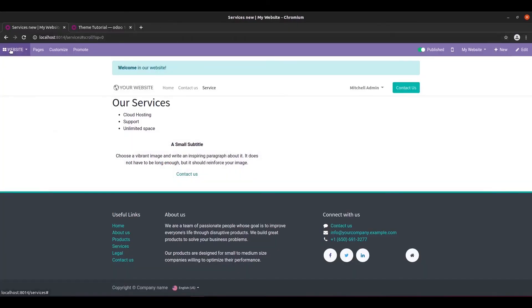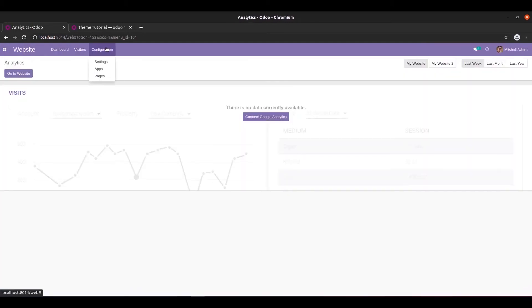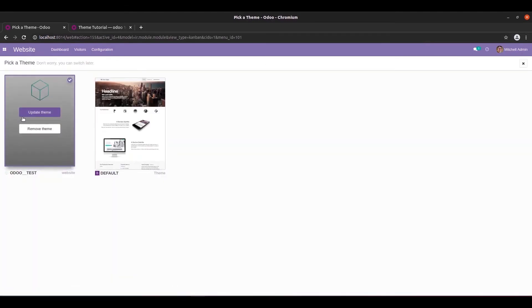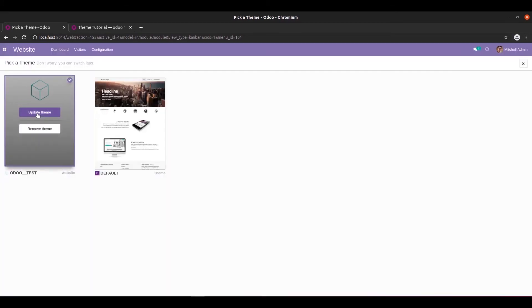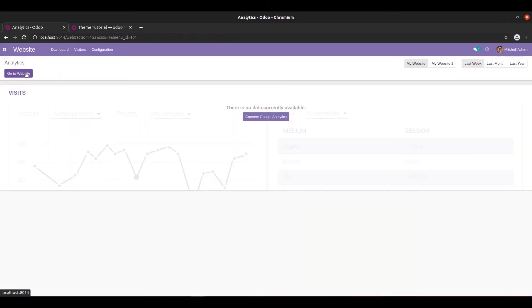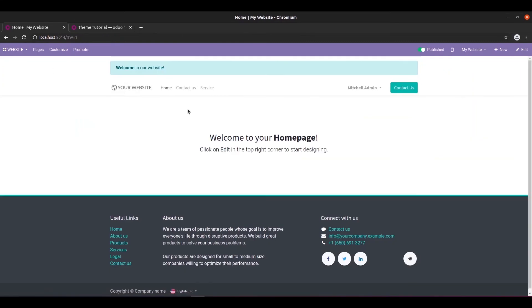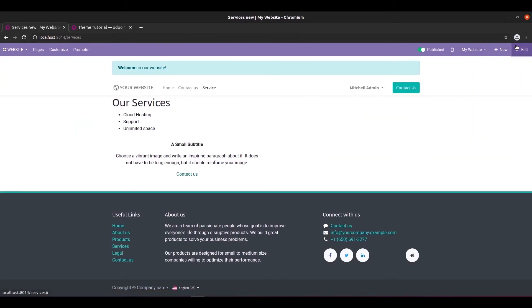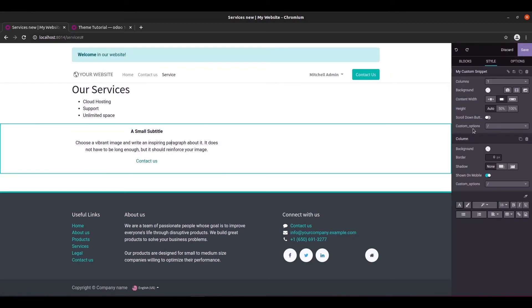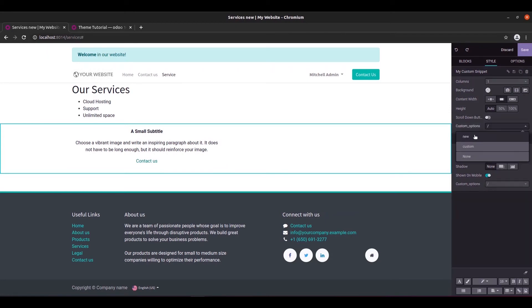We can update this theme. Go to the website, under the configuration settings, pick a theme — this is my theme — just click on 'Update Theme'. Then go to our website, click on 'Edit', and click on our snippet. We can see our custom options here.